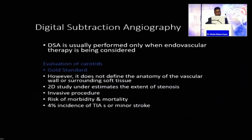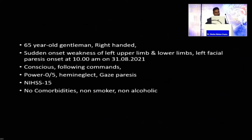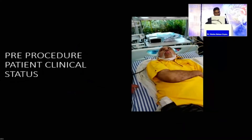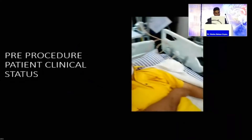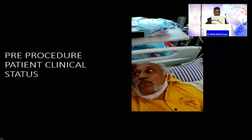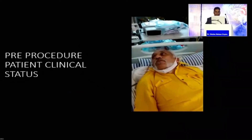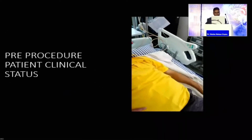I will now share my experience in neurointervention. This is a case of a 65-year-old gentleman who had a stroke on 31st August — his retirement day. His power was 0/5 and NIHSS was 15. He rushed to the hospital from about 120 km away. CT scan showed hyperdense MCA on the right side; ASPECT score was 8 to 9. Clinically he had gaze paralysis, was following commands but moving only the right upper and lower limb, not the left side.